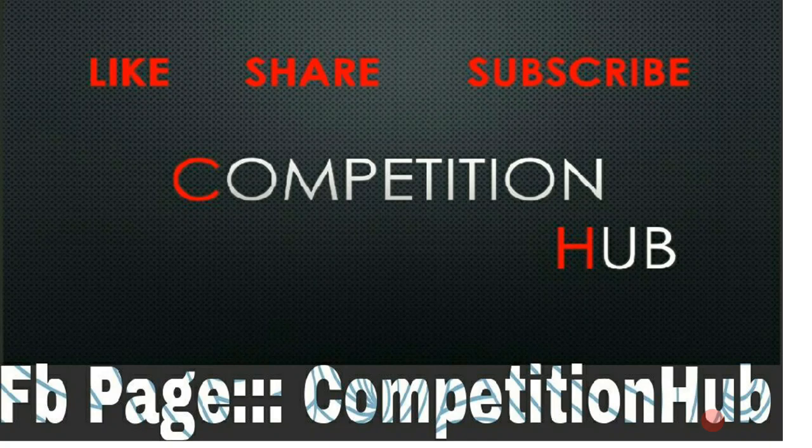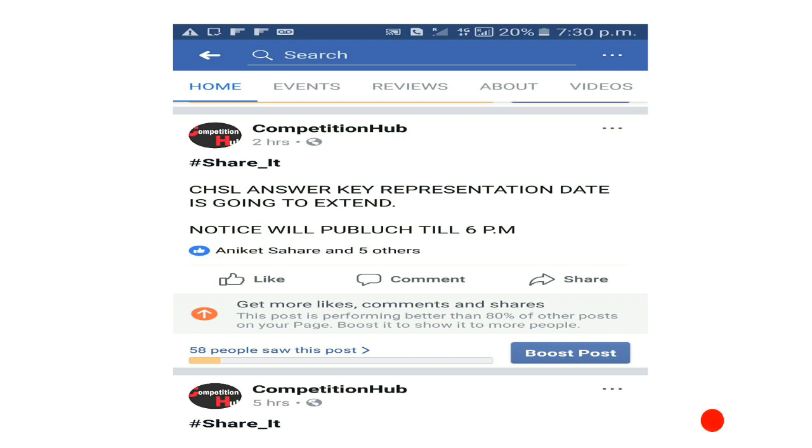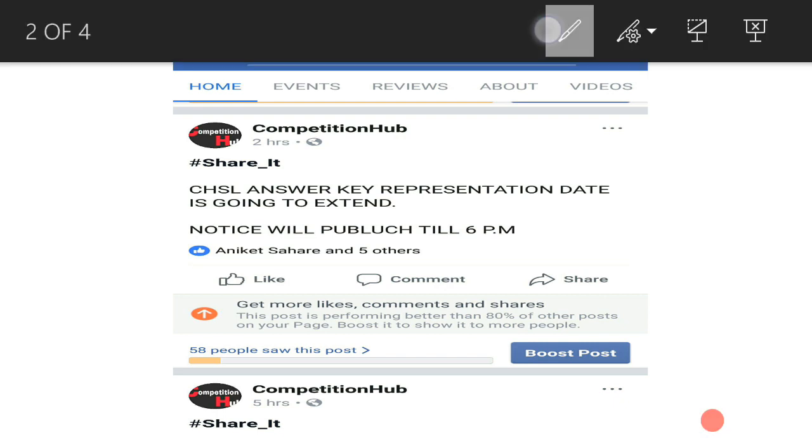As you all know, I will inform you about the issue in CHSL. I had many issues created to send a representation, so I put a post on Facebook that the answer key representation date will be extended.